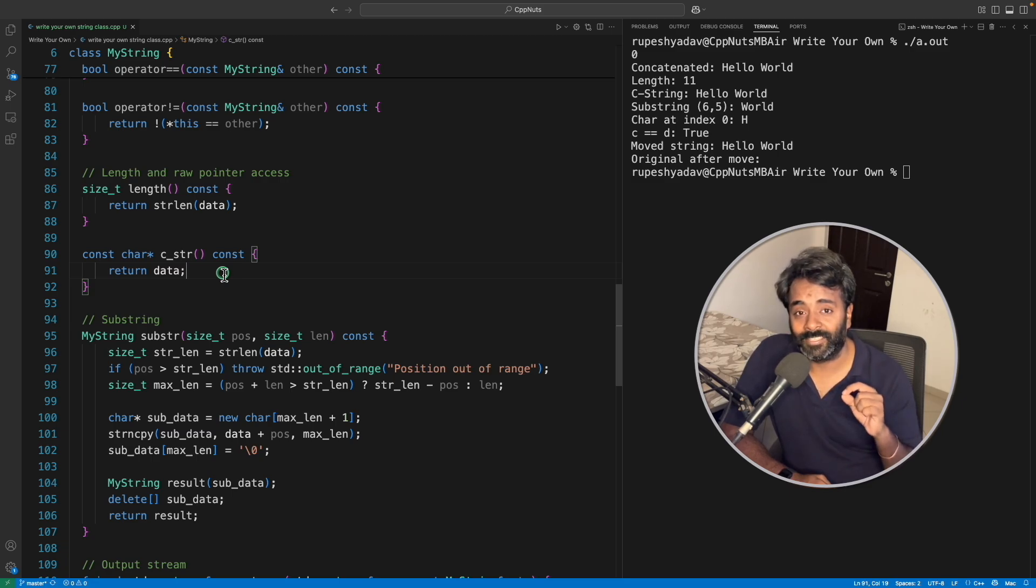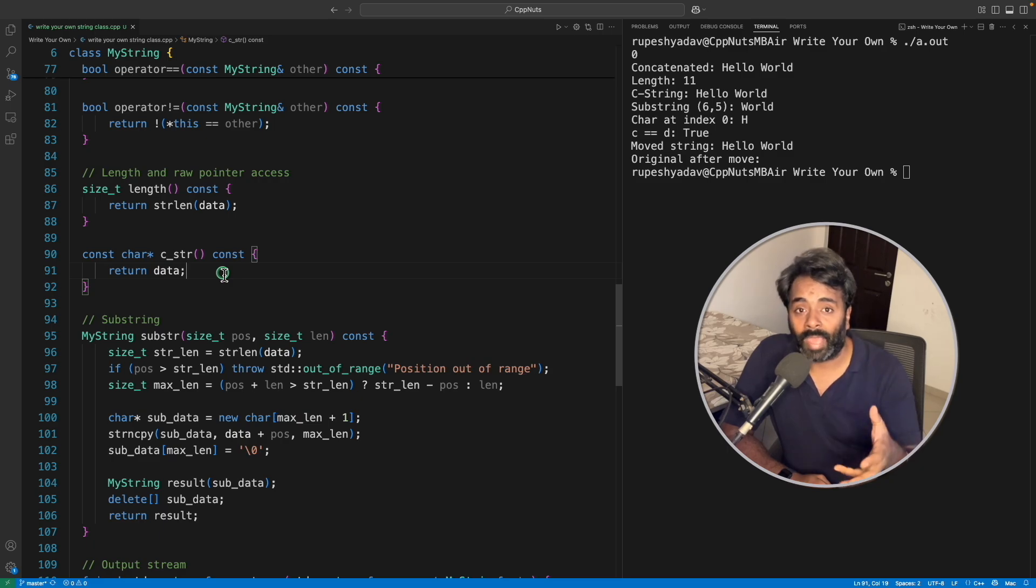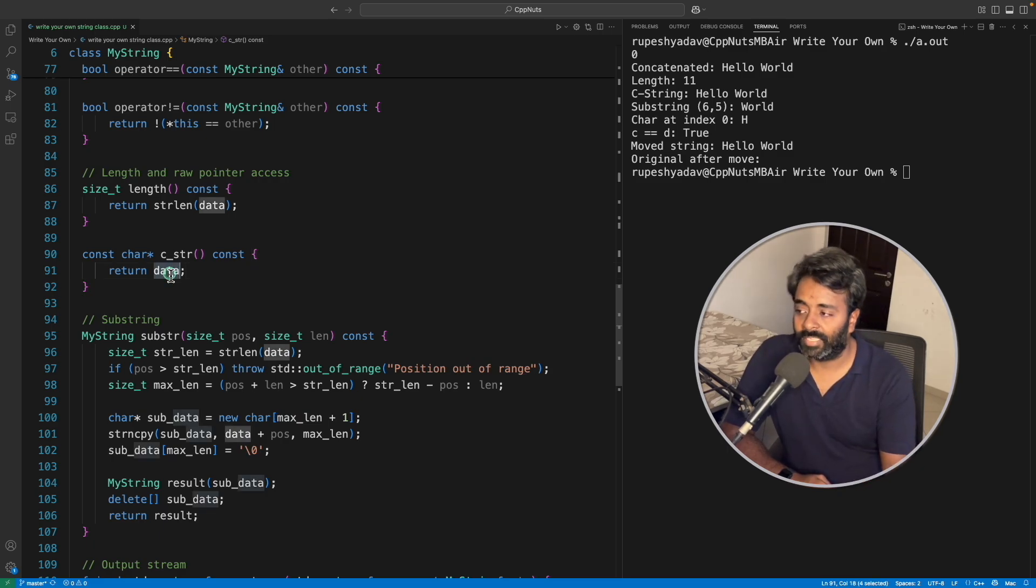And c_str, if you have worked on std::string class, then you know that c underscore str is the function which returns you the underlying character array. So it's a C style array. This that is going to be our data, so that's what you will get here.